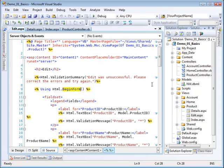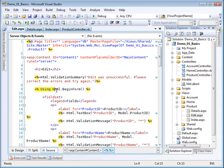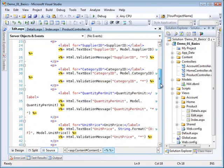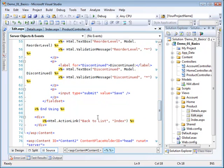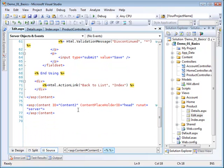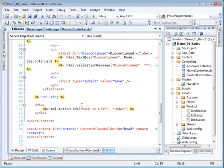We also see HTML helper called begin form. Now there is an HTML form tag which you may have used. It has a property called submit and you tell it what you would like the form submitted to. In our case this using HTML dot begin form is associated with a statement down at the bottom which is the end form.